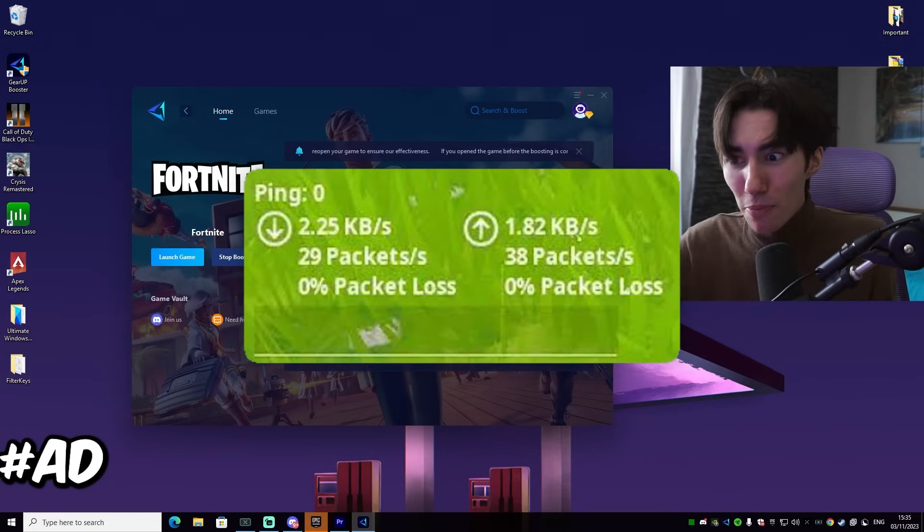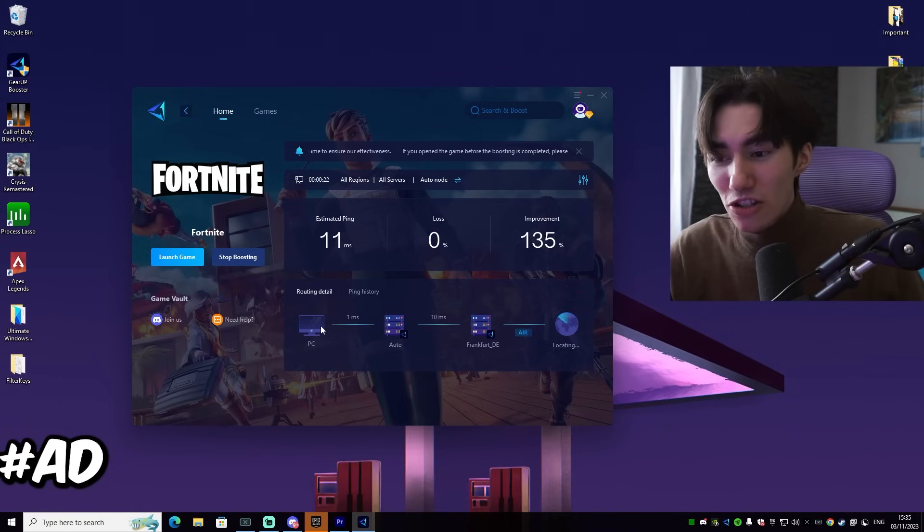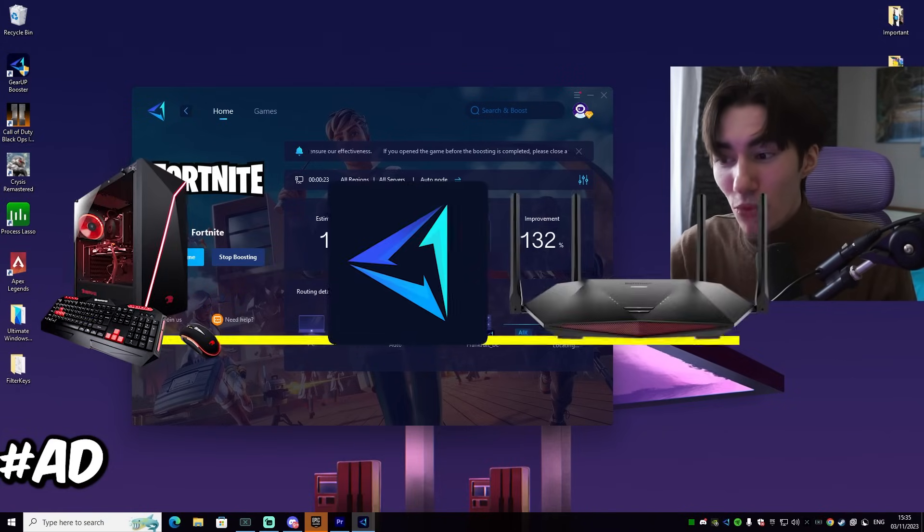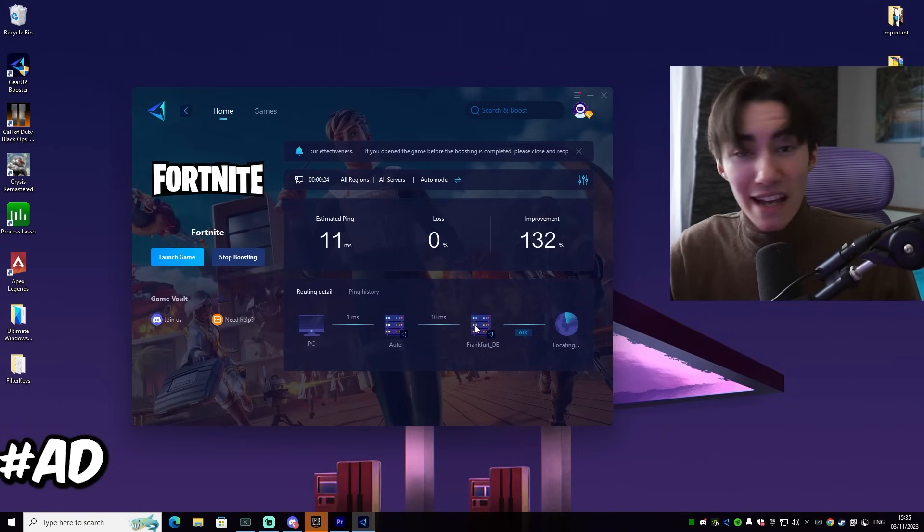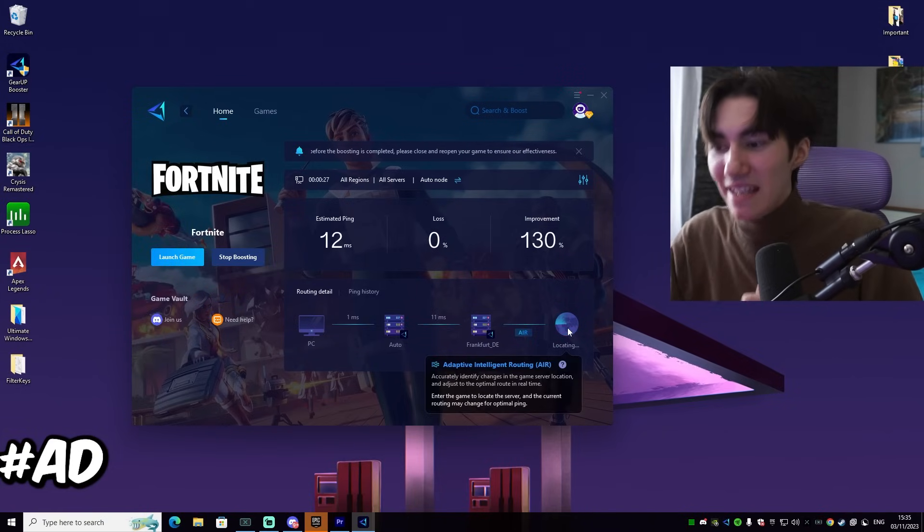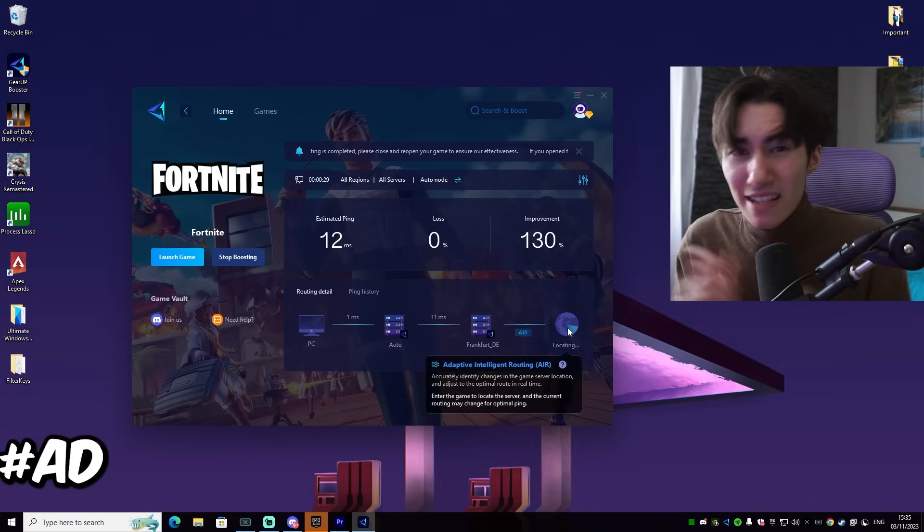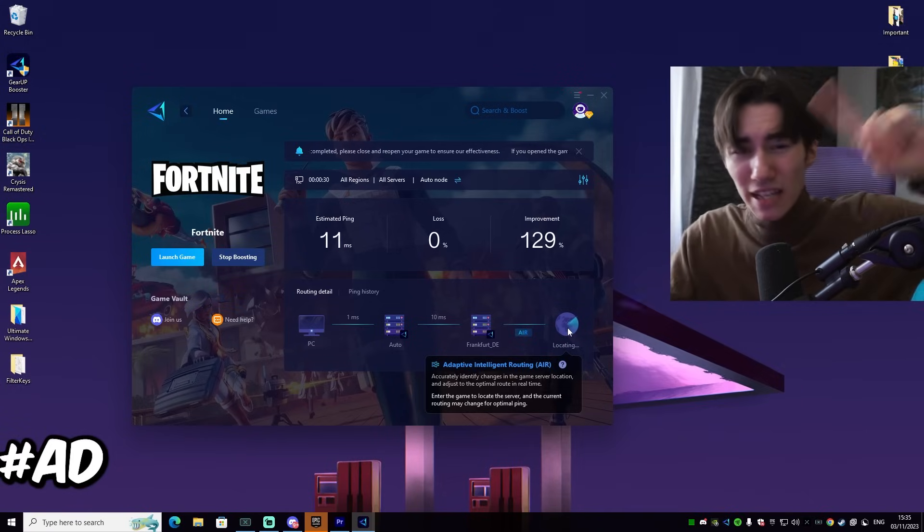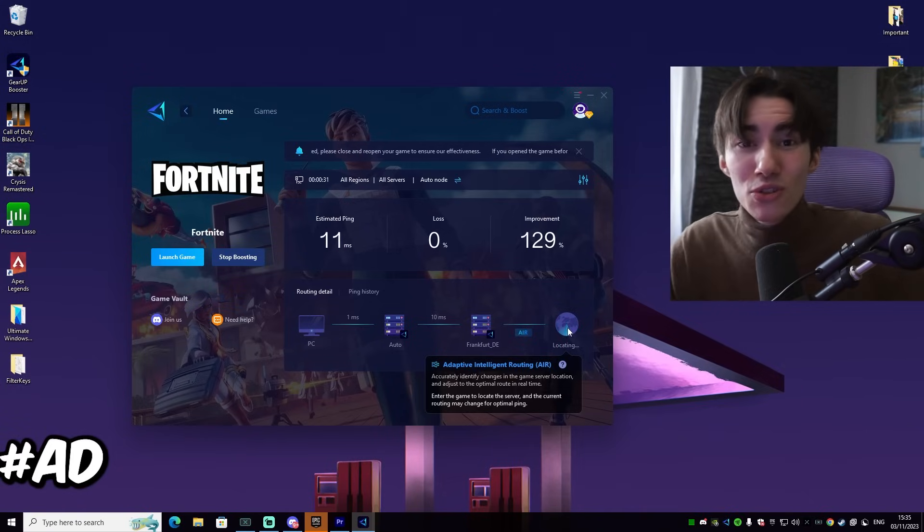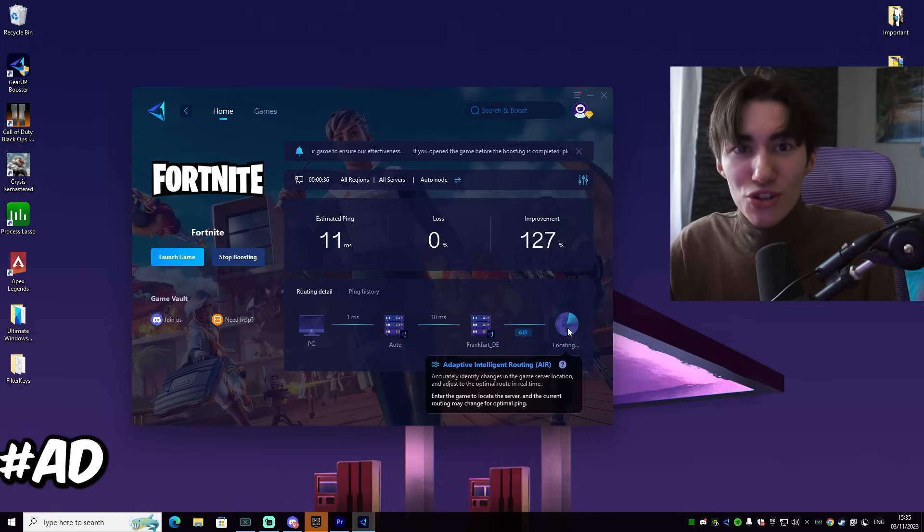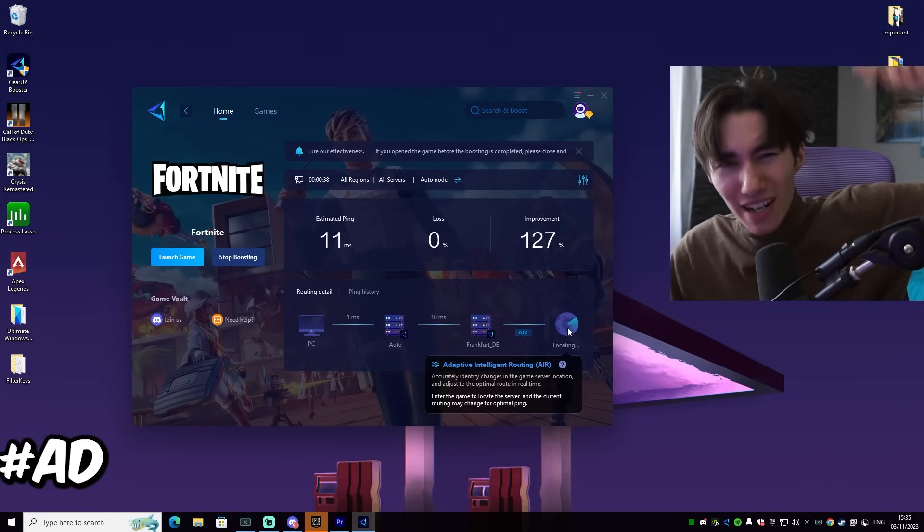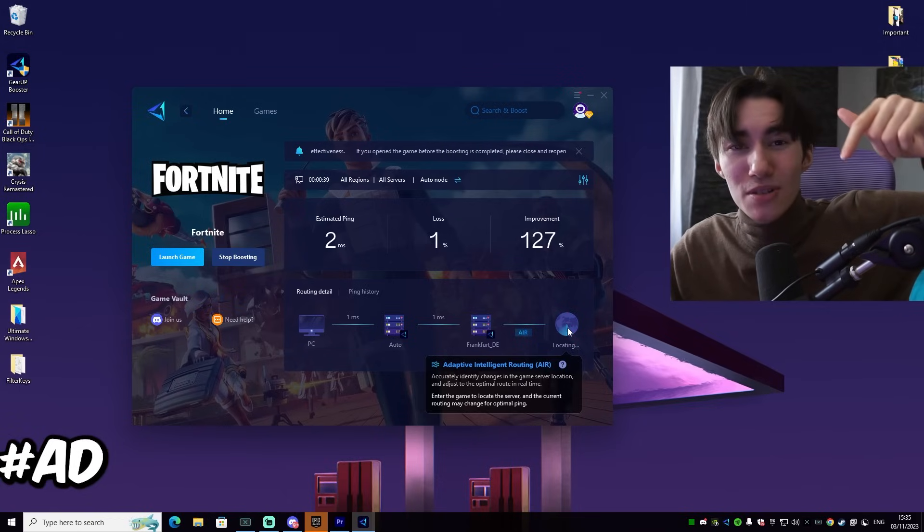Just simply launch it, select Fortnite, and we already have improvement of 138. The ping is insanely low, like even for ranked 10 milliseconds is super low. What's the best about it is adaptive intelligent routing. This means that it's actively in the background always going to look for the best DNS server, making sure that you have the least amount of ping.